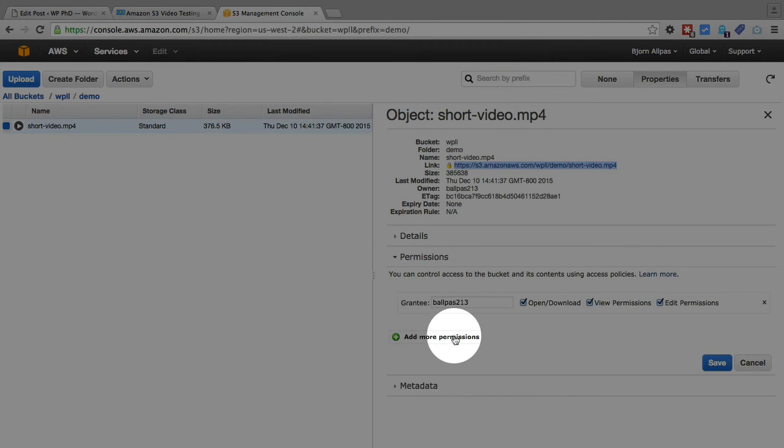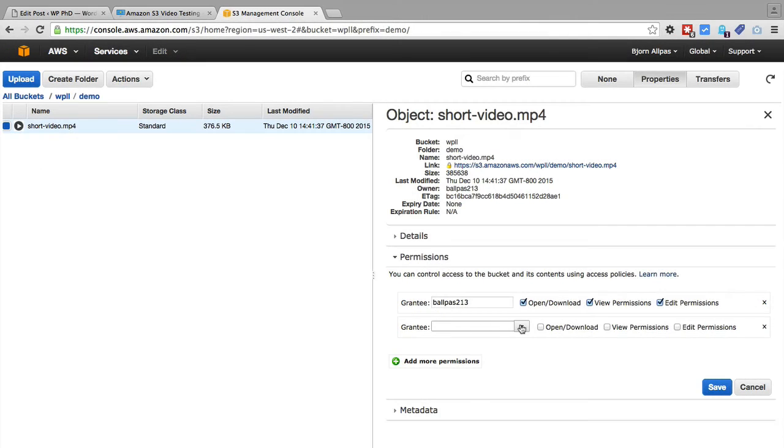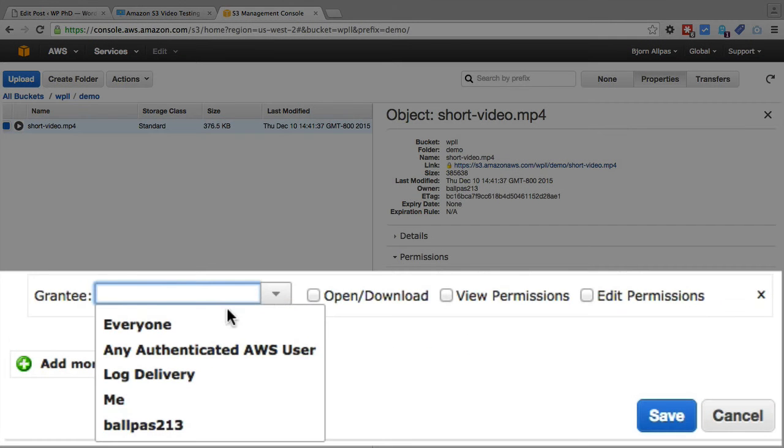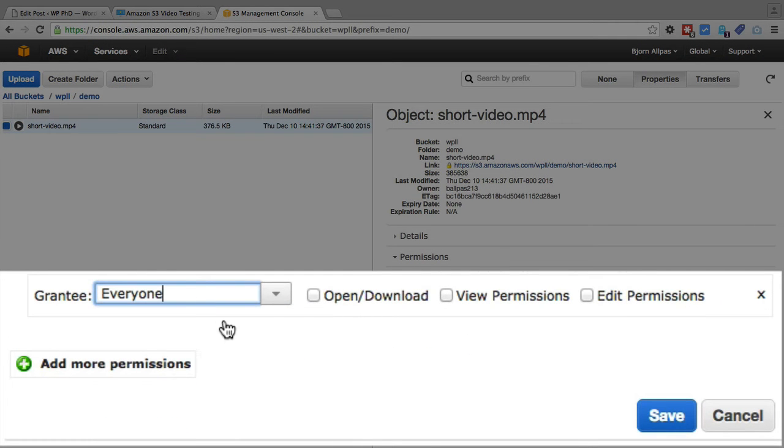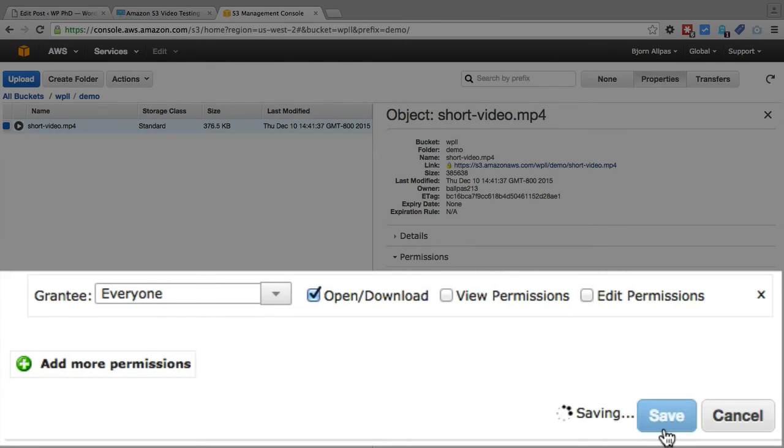So we want to click on add more permissions and from the drop down we want to choose everyone. And then everyone can open and download. And then click on save.